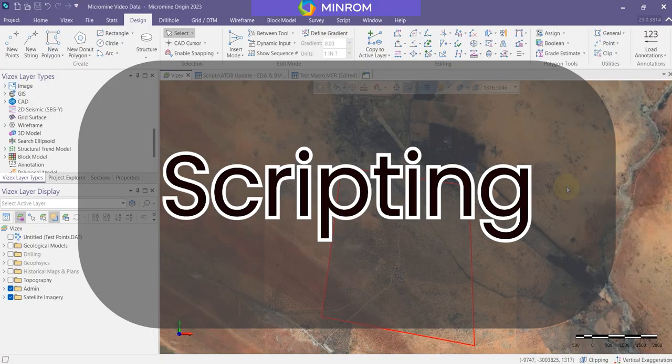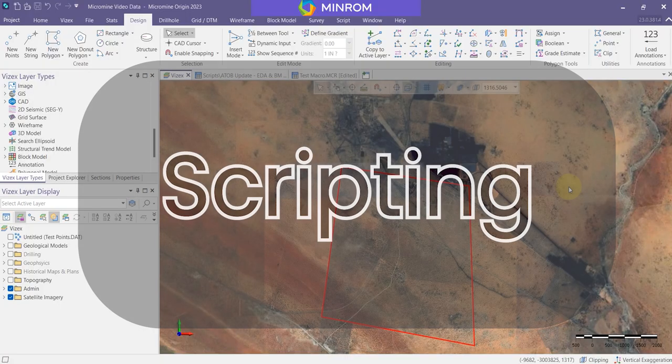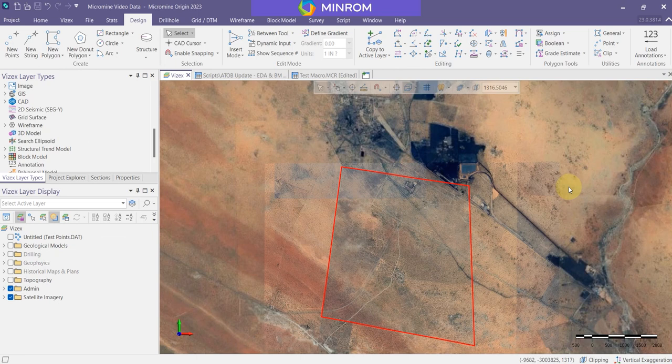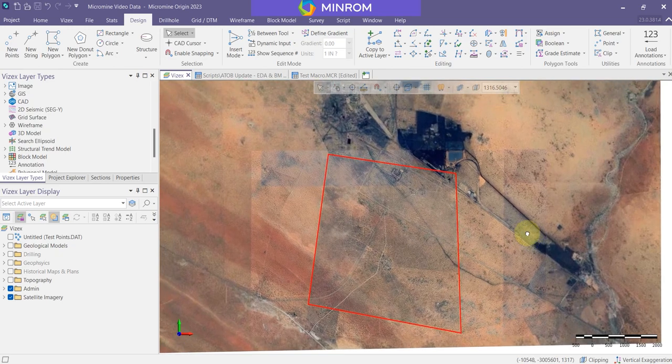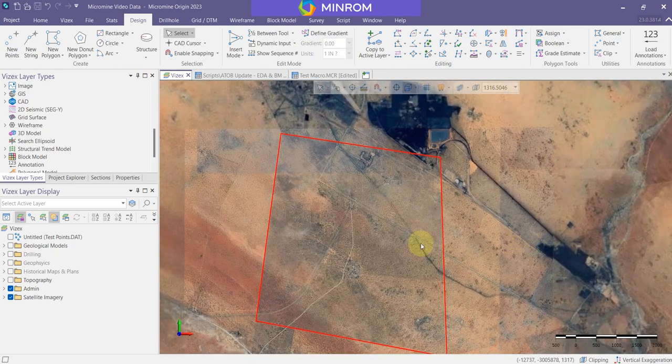Welcome to another Minron Geological Modeling Tutorial, where we show you the what, where, how, and whys of geological modeling. Today we're going to be discussing form sets, scripting, coding, and macros.